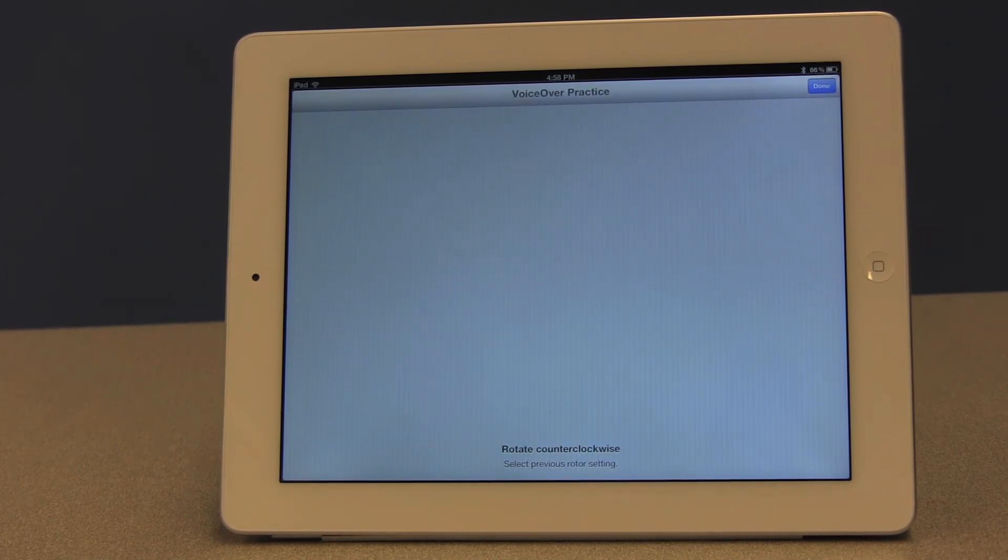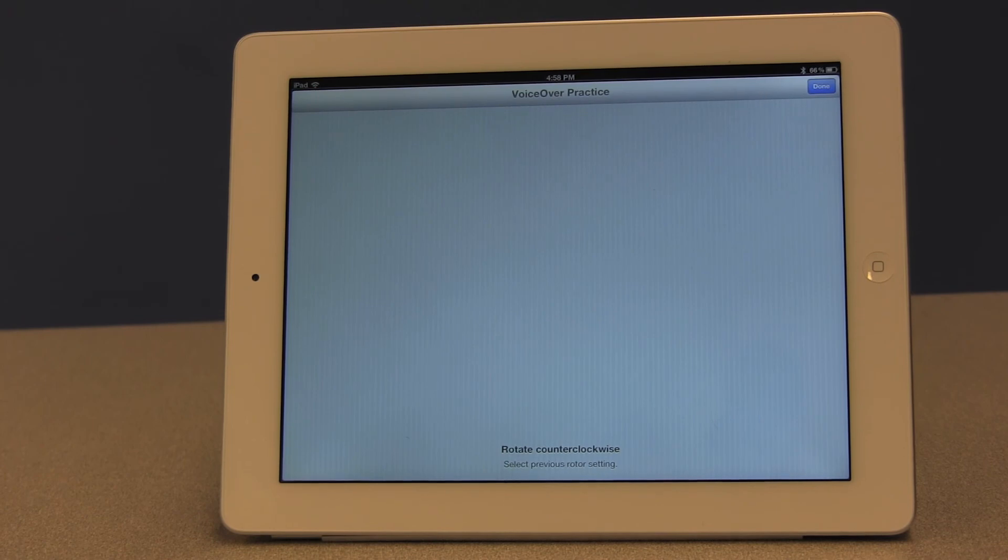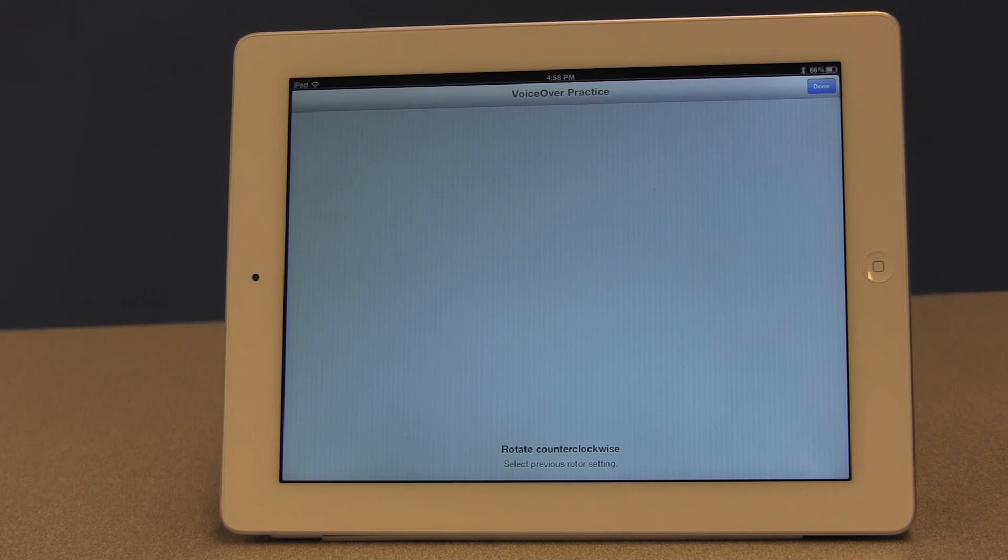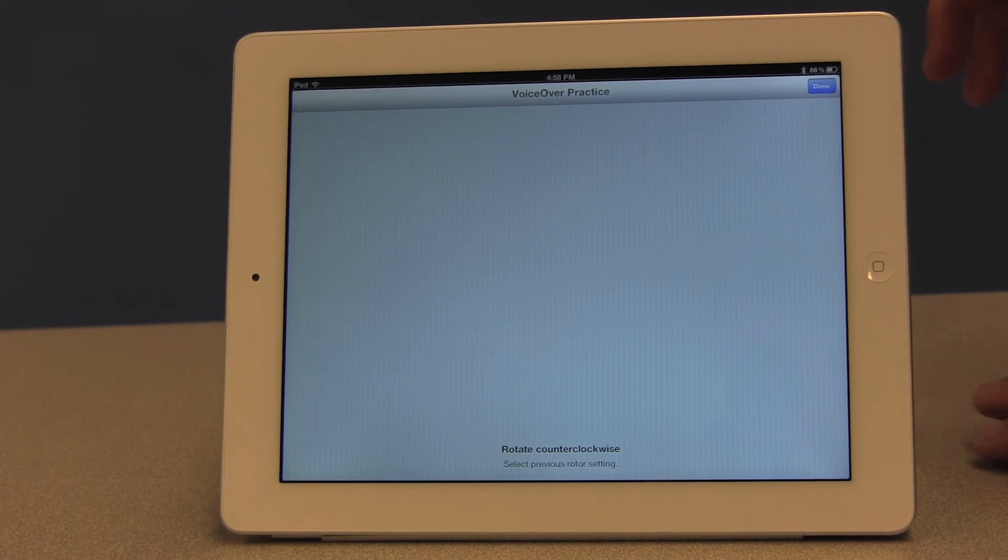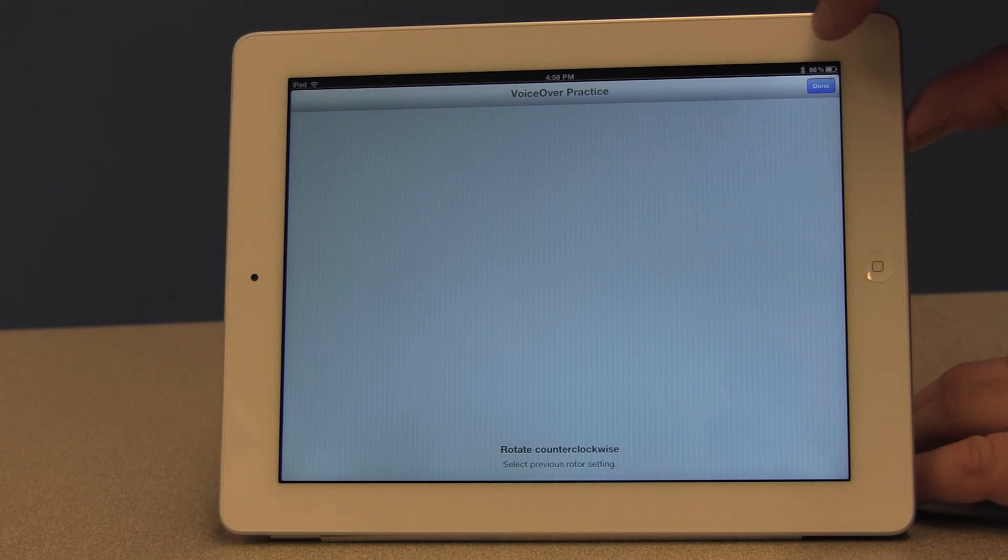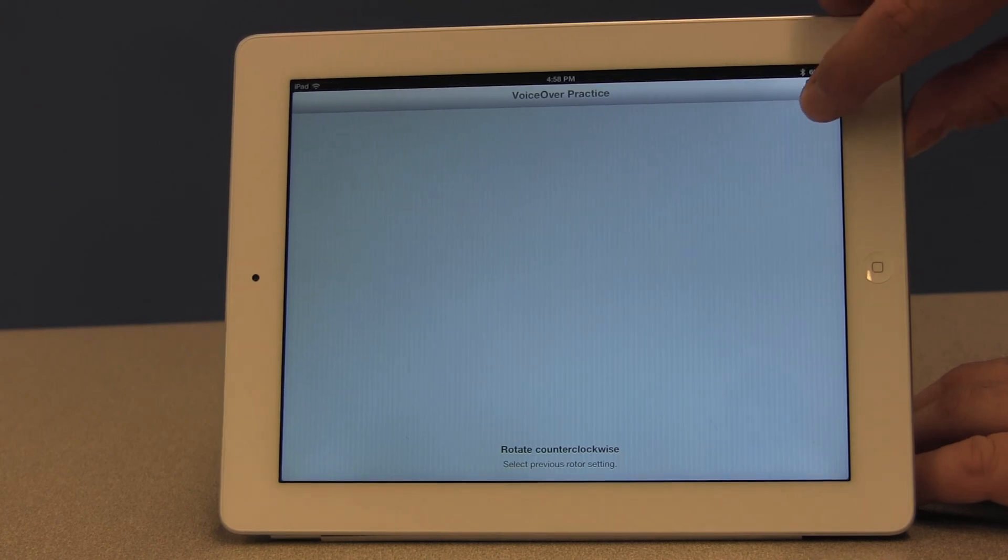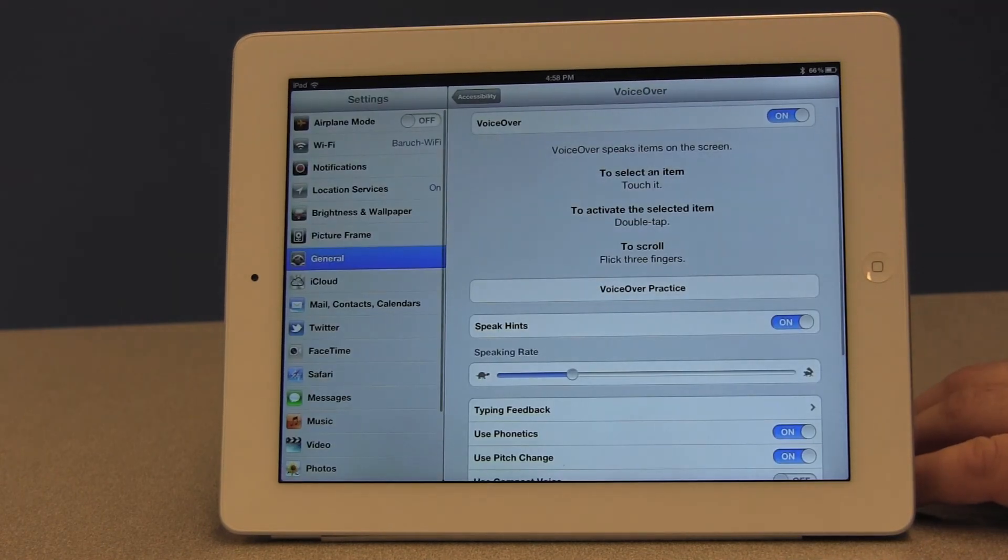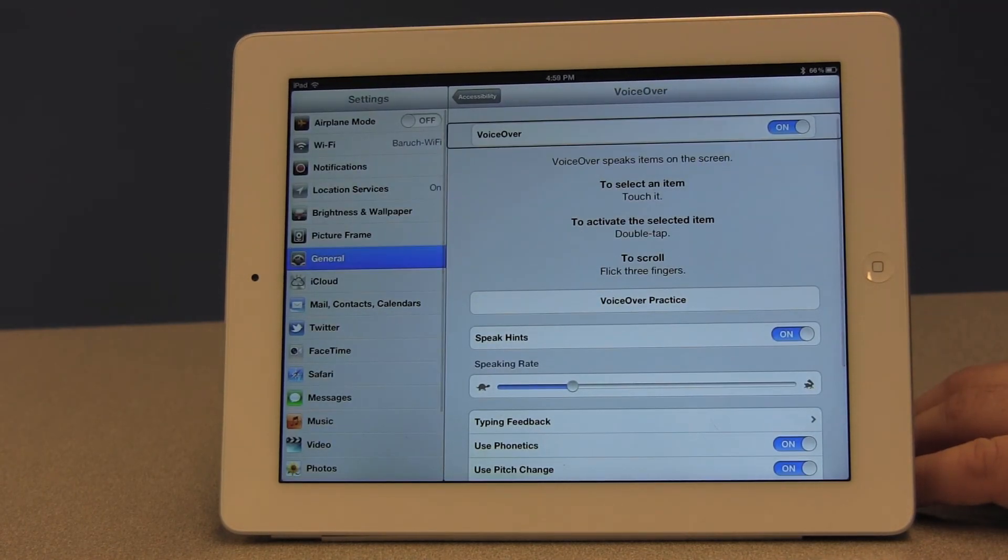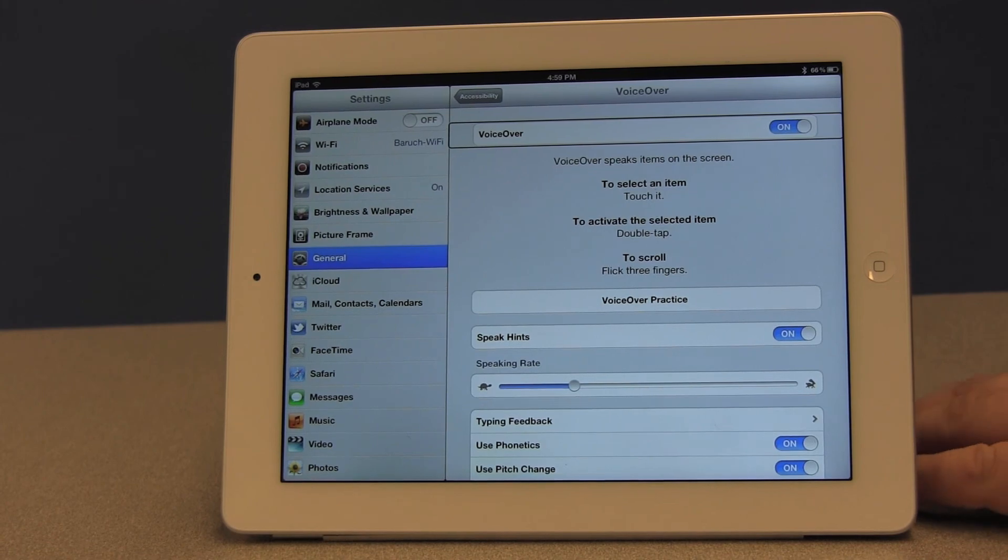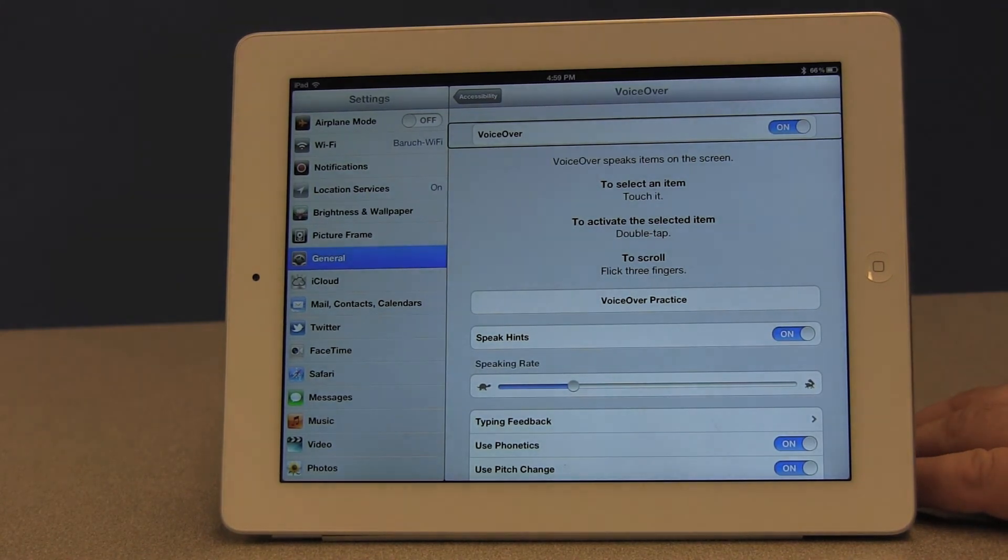So this is an excellent place to come and kind of play for a little while and just figure out what each motion does. And then as you're getting acclimated to each of these motions, you'll see that they become a little easier. And then once we're done, I'm going to find the done button and double tap it with one finger. Done button. And we're back on our VoiceOver screen. And there you have practicing VoiceOver hand gestures.